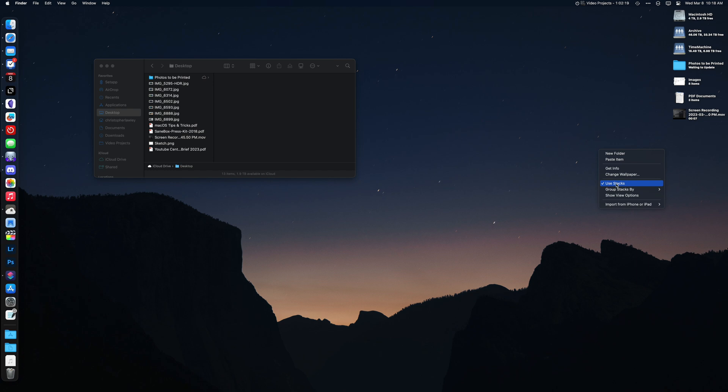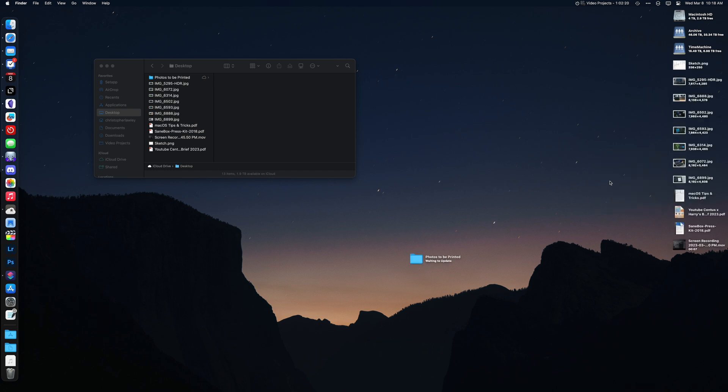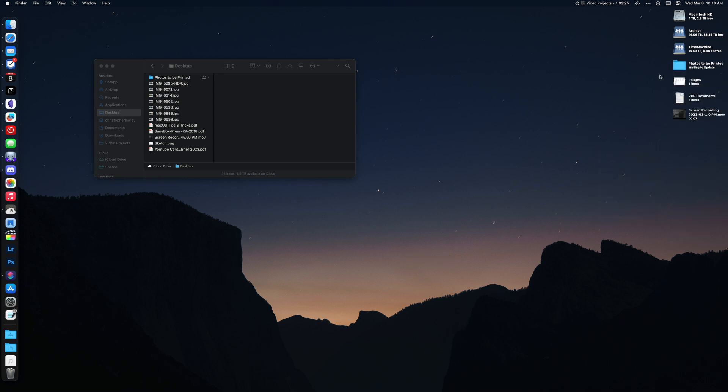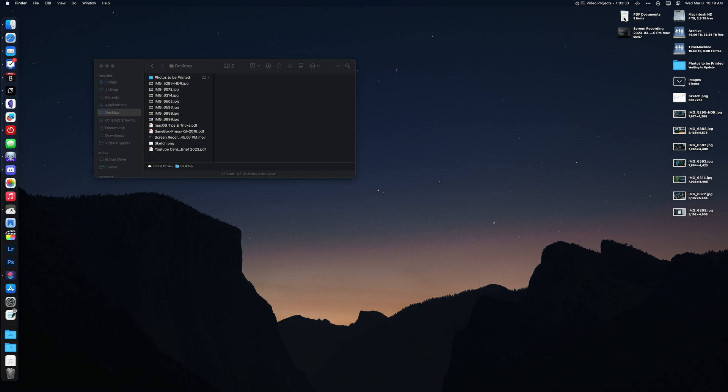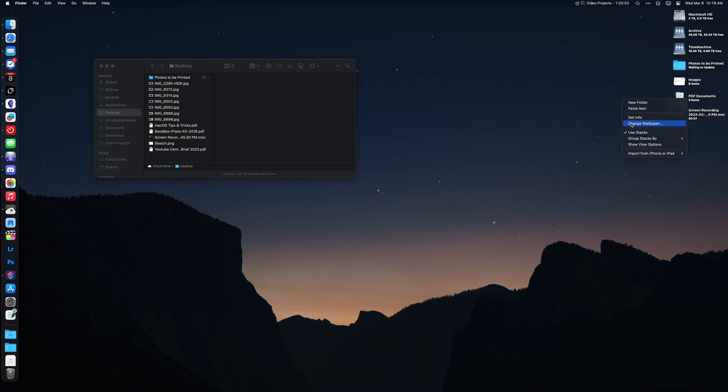In that right-click menu for the desktop, there is the ability to use Stacks. Stacks are a way to group files together to help keep your desktop clean. By default, Stacks will group the same kind of files together, so PDFs with PDFs, images with images, and so on. You can change how Stacks work in that right-click menu, or you can just turn them off altogether.